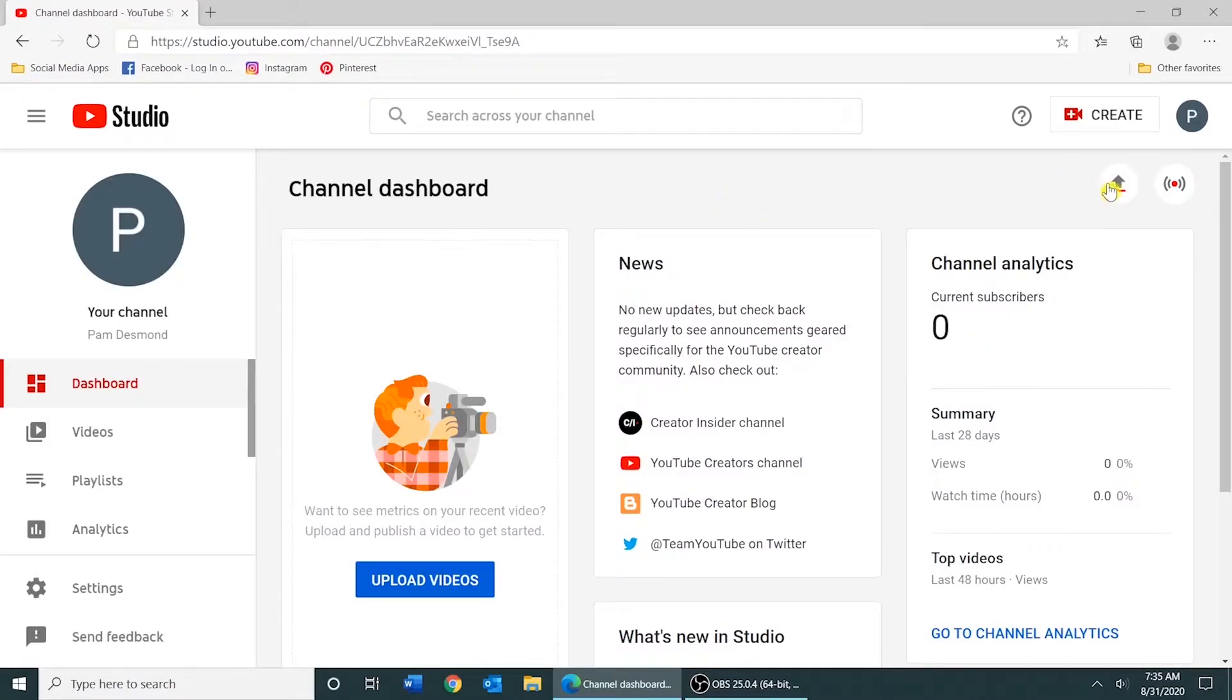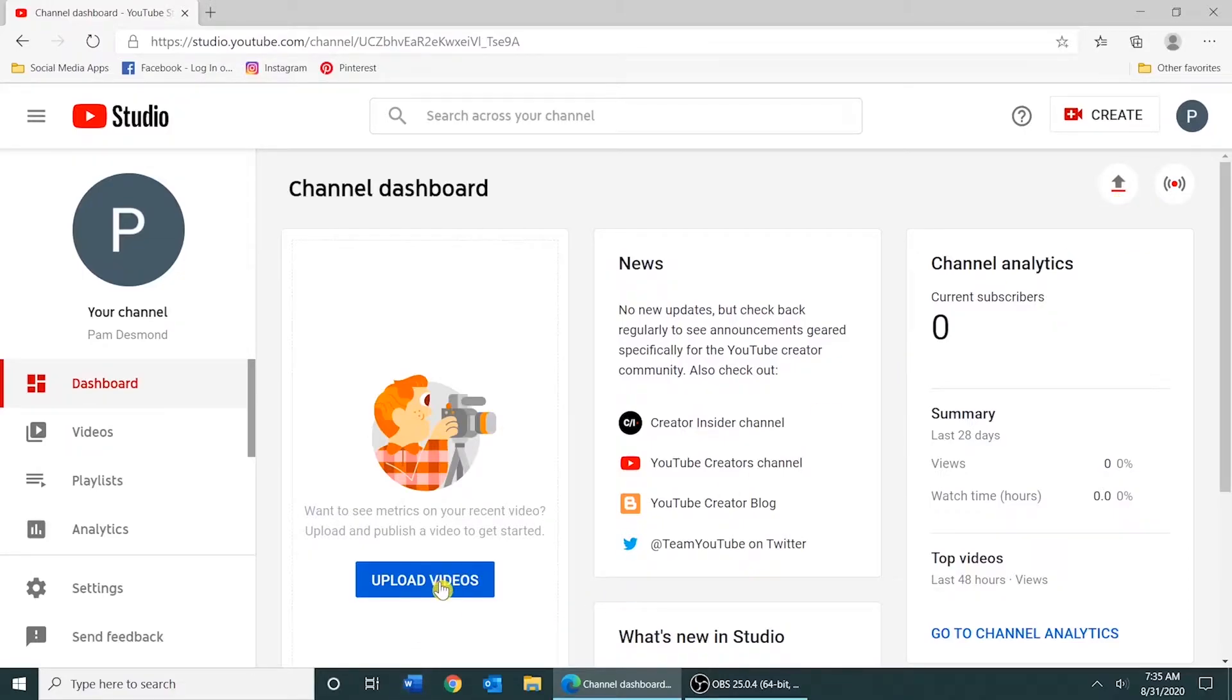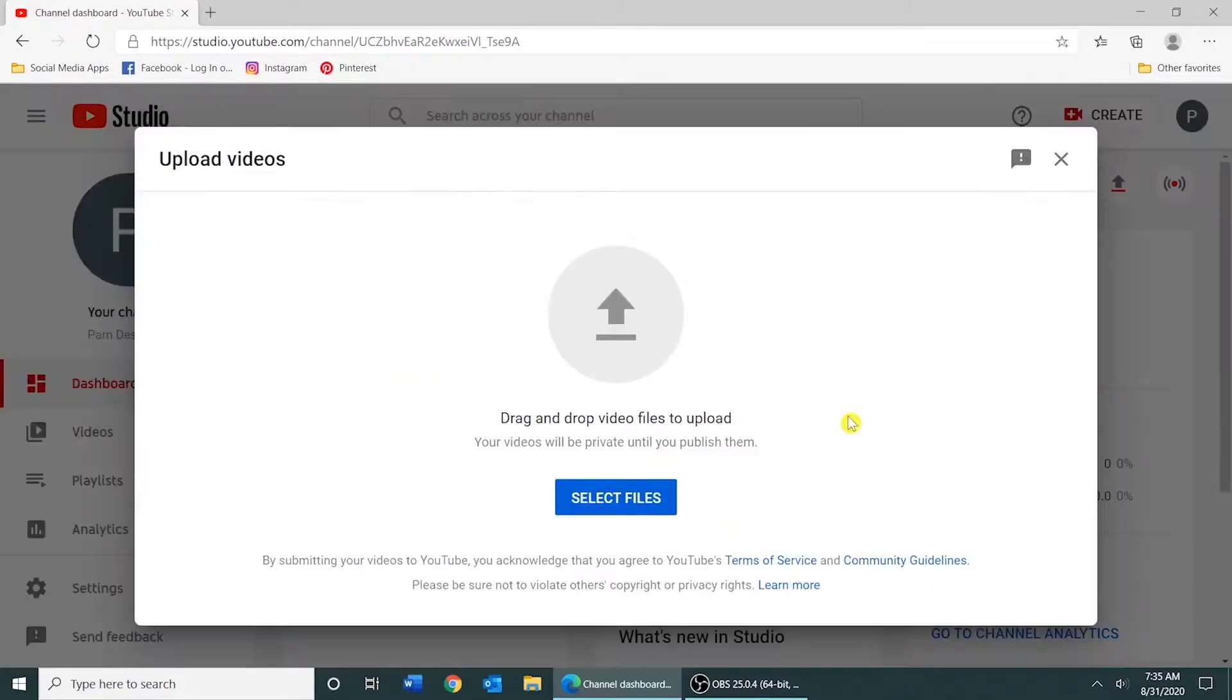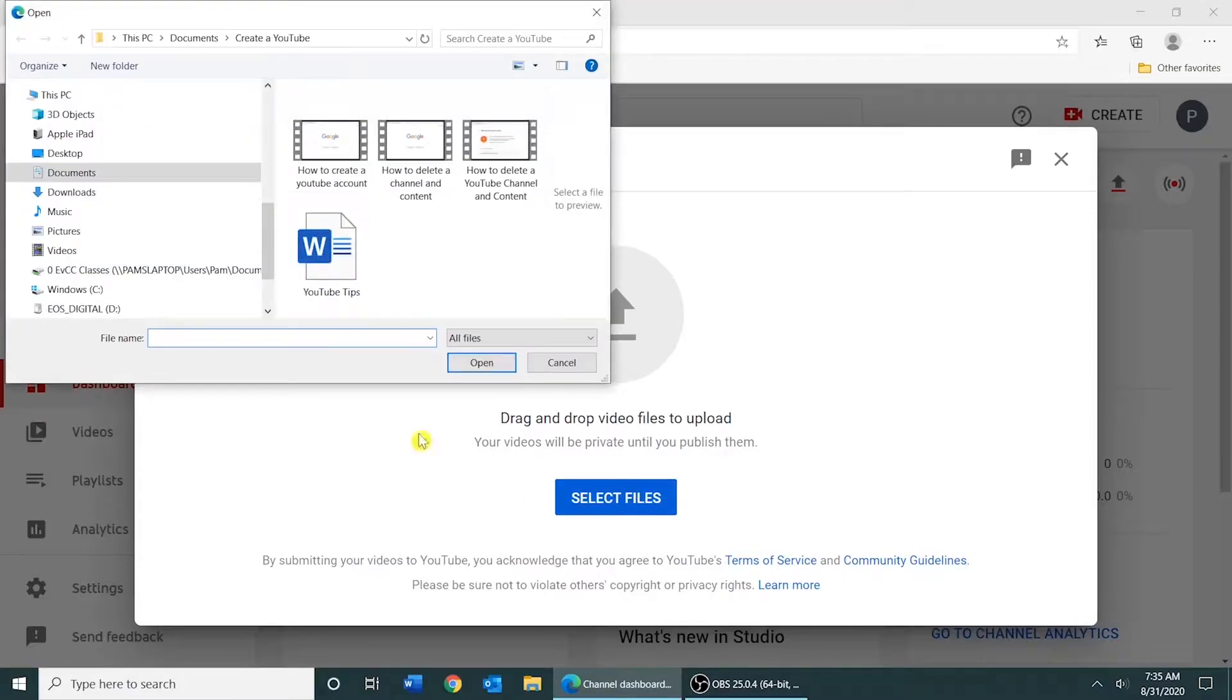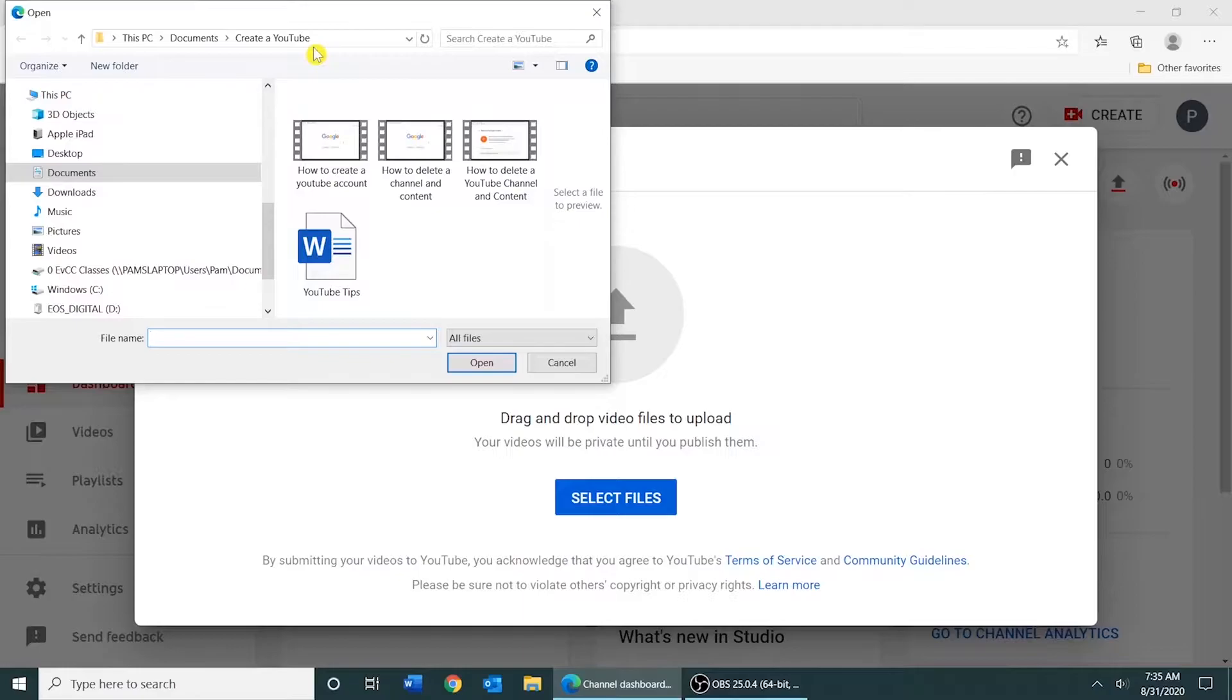To upload a video, you can click Upload Videos Here or Upload Videos Here. You would click Select Files and then navigate to the location on your hard drive that you've stored your video. Select your video.